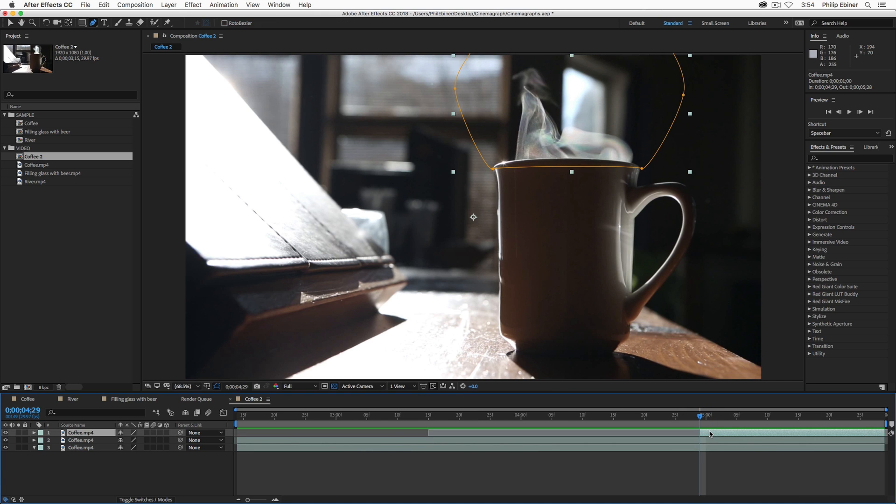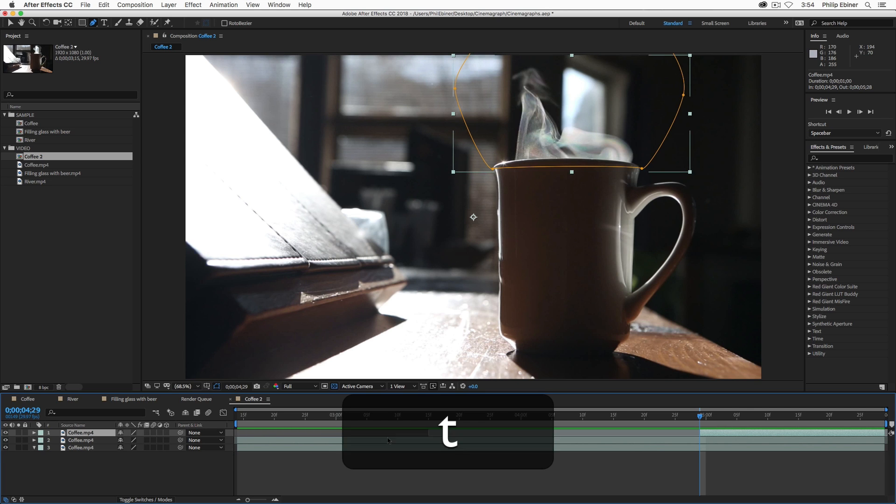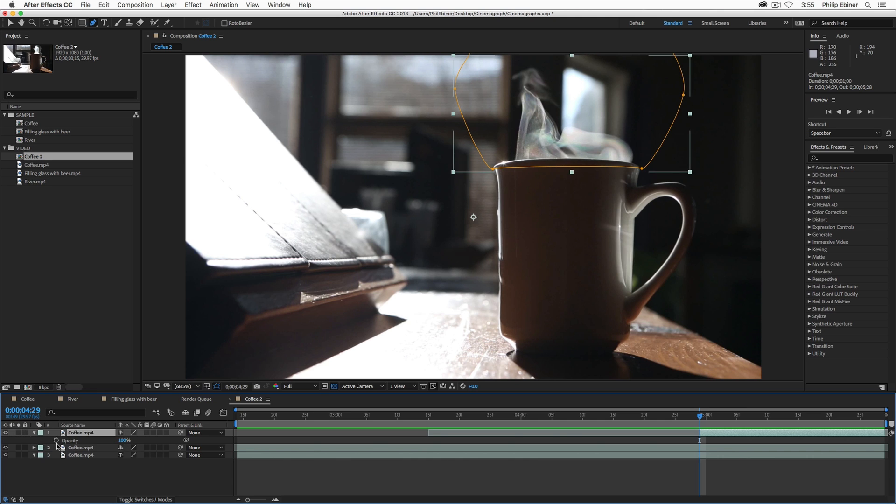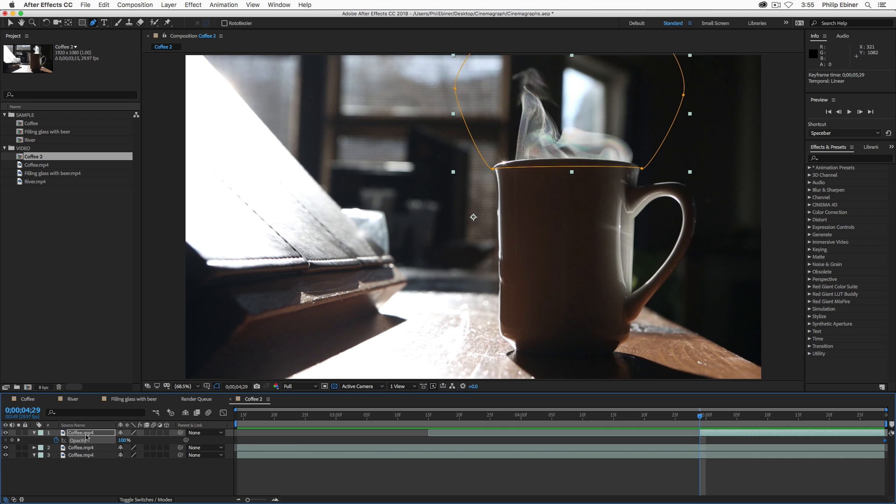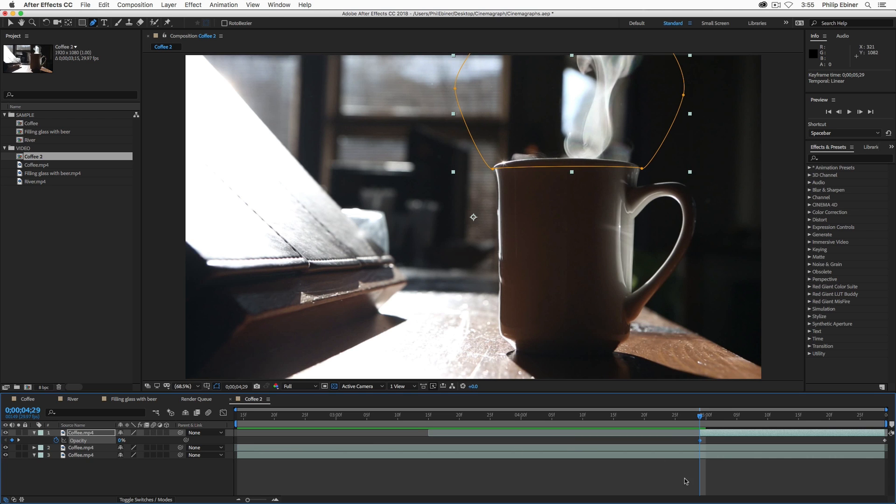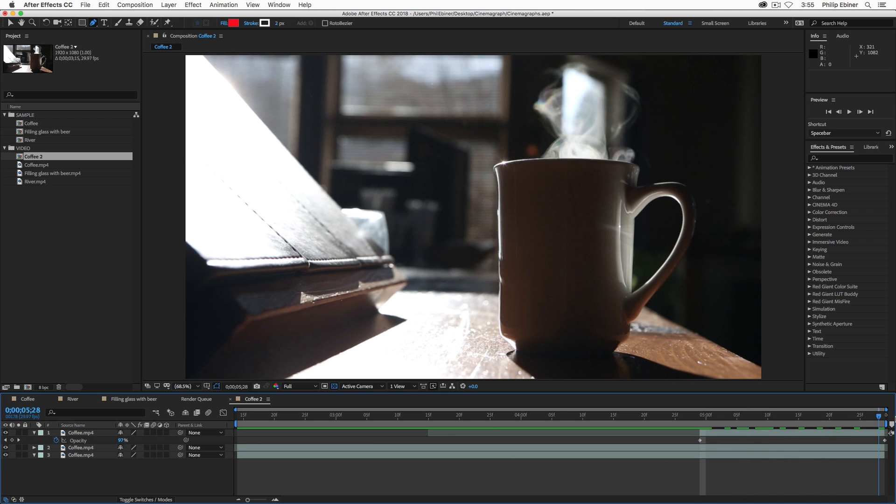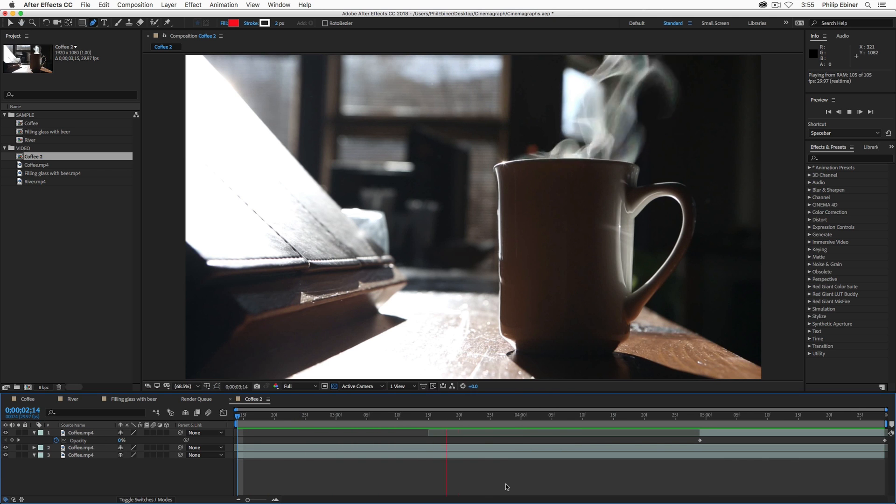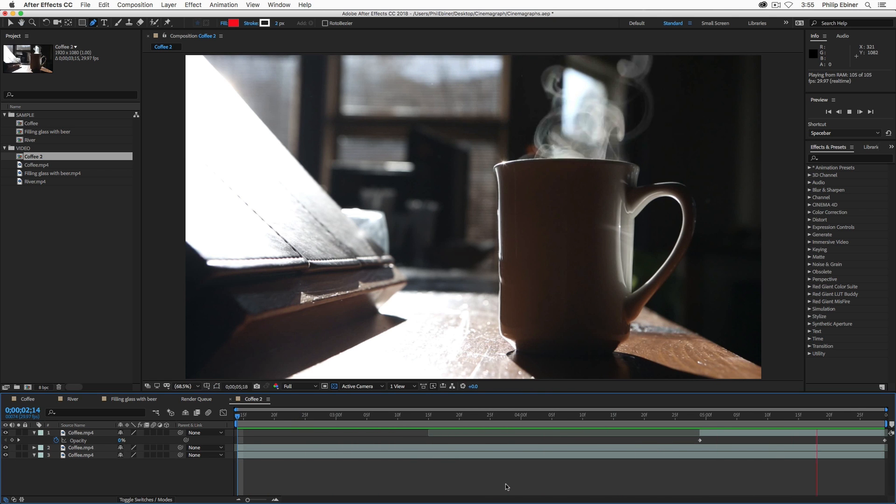we can add a fade to kind of blend that together. So, with this top layer now, which used to be the beginning of this clip, press T on your keyboard to bring up opacity, set a keyframe for 100%, and move that keyframe to the very far right of this timeline. Then, at the very beginning of where this clip starts, drop the opacity to zero. So, now it's going to sort of blend on and it's going to create somewhat of a seamless loop.